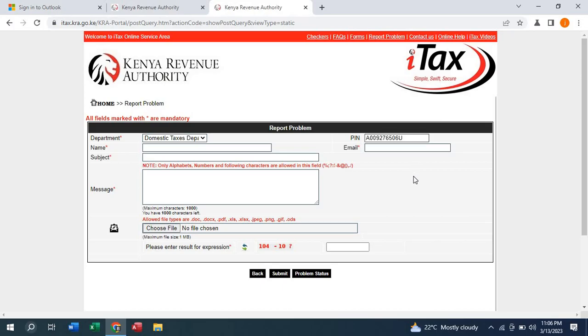Then click outside. Once you click outside, you will see that the email you used to register for your PIN appears here.